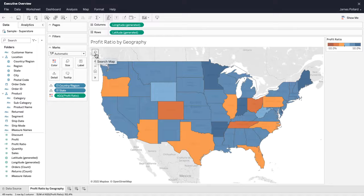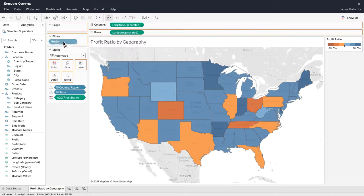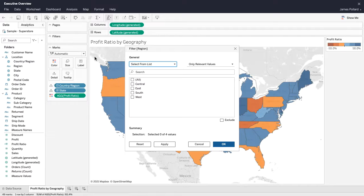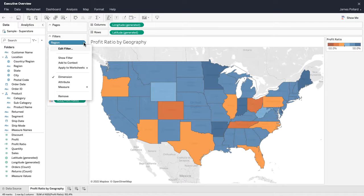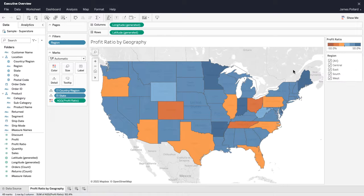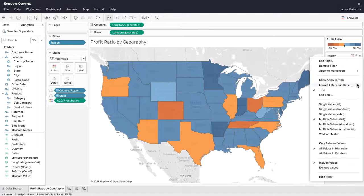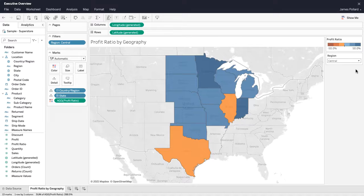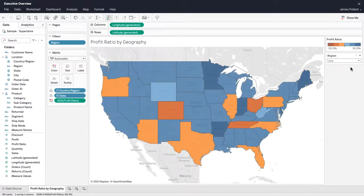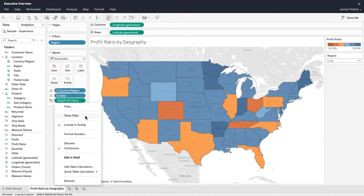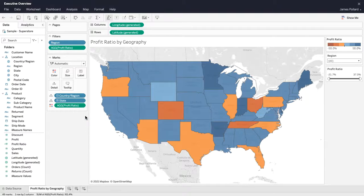Focus on a subset of the data by applying filtering. One method of filtering is to drag fields to the filters shelf. Show a filter to make it interactive. Adjust the filter card settings to control the filter's appearance and functionality. For a field that is not within the filter shelf, use its Show Filter option to display its interactive filter.